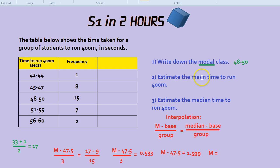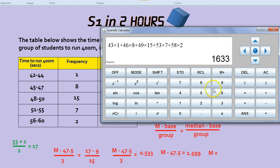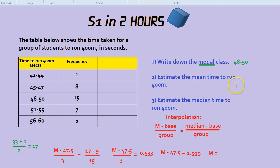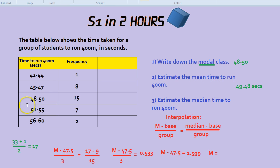How would we estimate the mean time to run 400 metres? These 8 students, for example — we don't know if they took 45 seconds or 47, so we'd just pick the midpoint. So we would do 46 times by 8 to get their times, 49 times by 15, etc. Then, after we've done the midpoint times the frequency, we add it all up. That gives us 1,633. To find the mean, divide by the number of people, which is 33, and we get 49.48. Always double-check your answer — in this case it makes sense because it's right in the middle of the table.